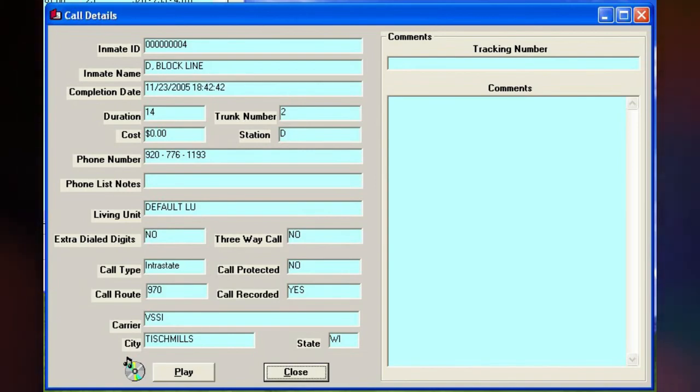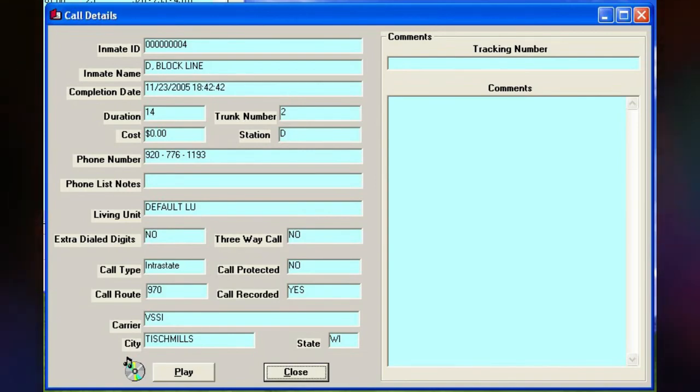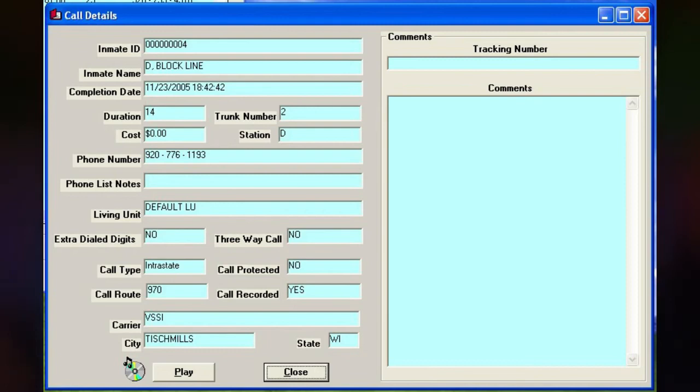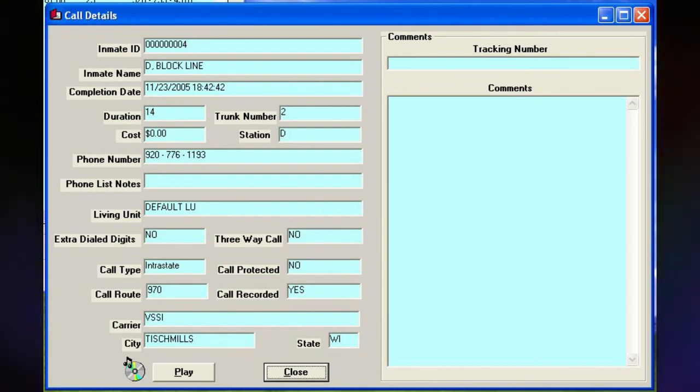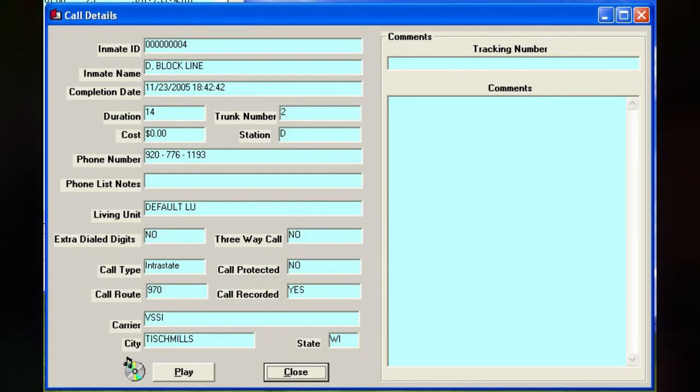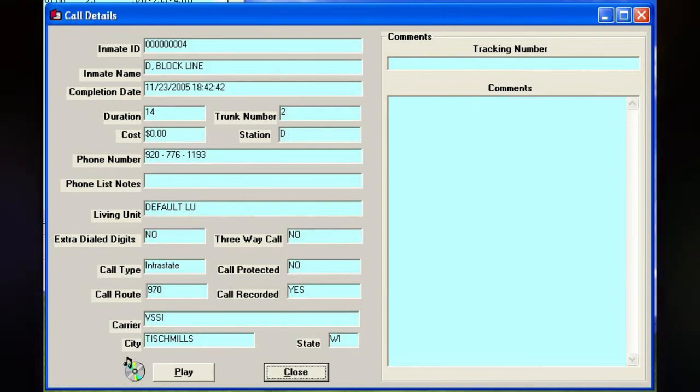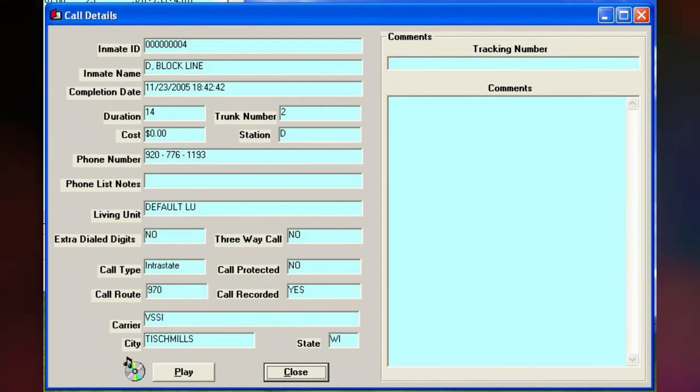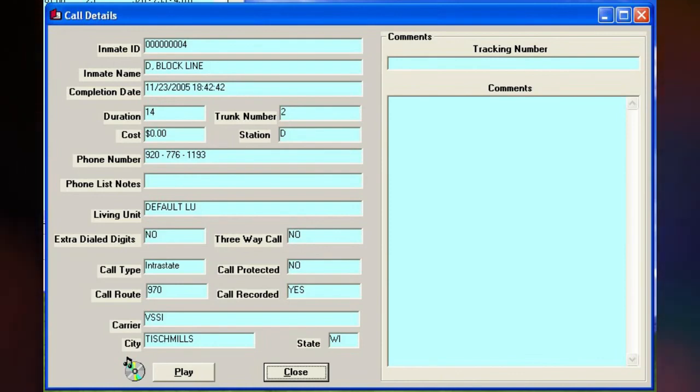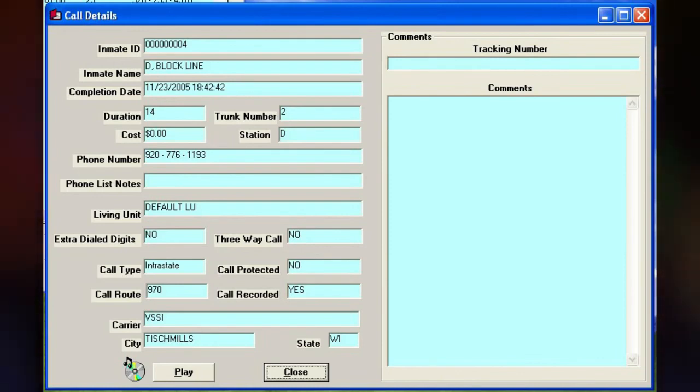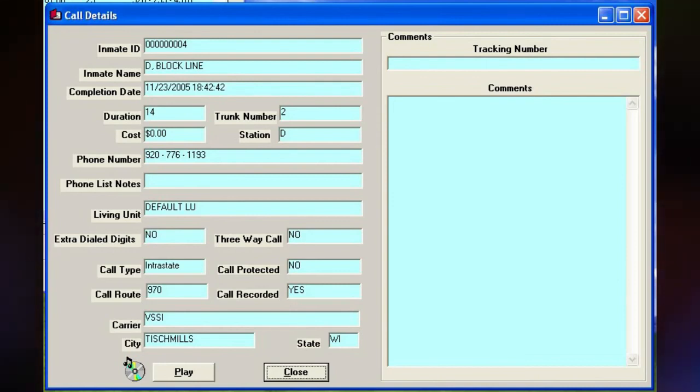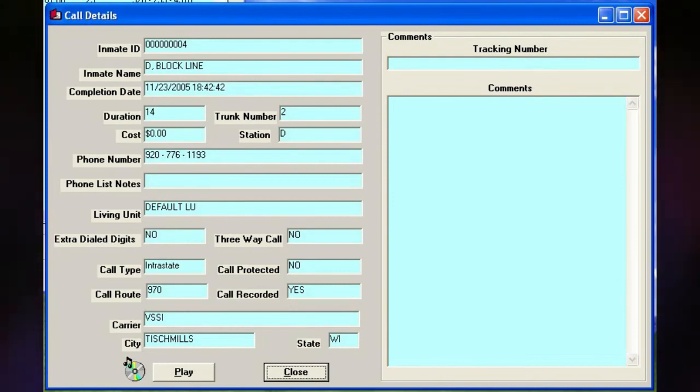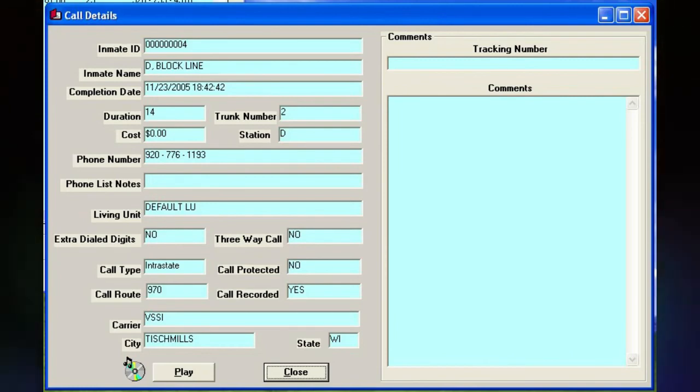Canteen? Yeah. Commissary. Oh yeah? Yeah. So now I've got some letters and, you know, some paper and some envelopes, stamps, so I can write. Oh. Yeah.